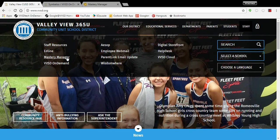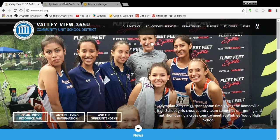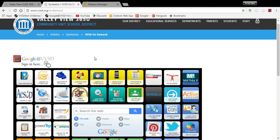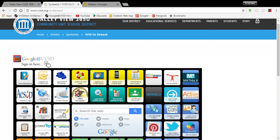In addition, the VVSD On Demand page right there, if you click there, that will take you to our On Demand page and you will see Mastery Manager right there. And if you click there, that will also take you to the site.